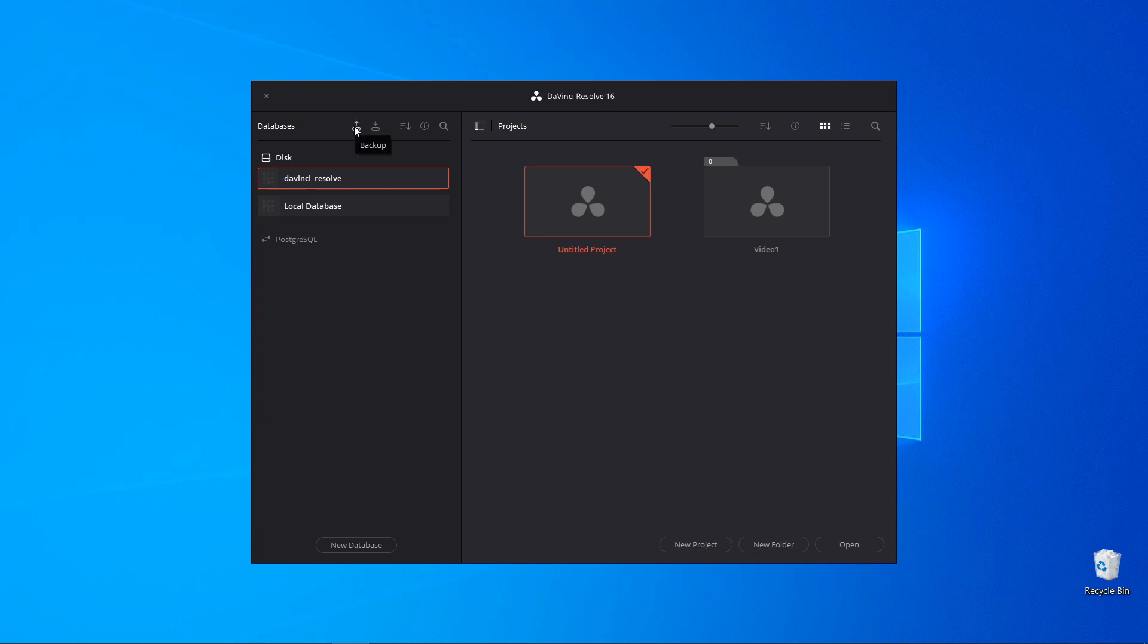Here you have the option to backup the database, restore the database, different options to sort databases by database name, by schema, by status, by location, ascending or descending.